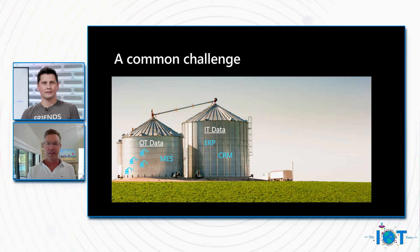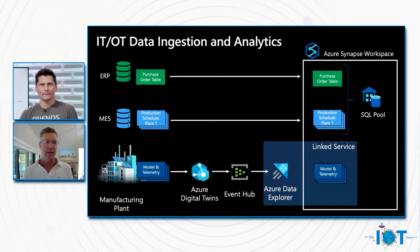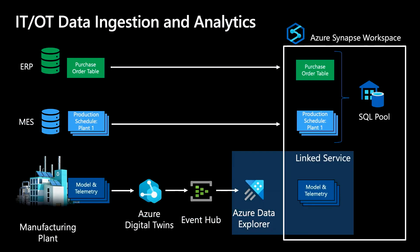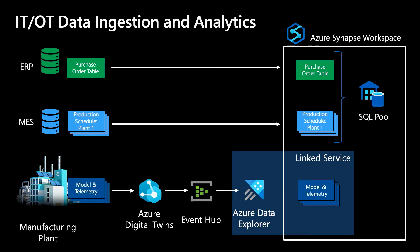Well, on this next slide here, we actually have a data flow that shows the solution that we put together here. And we're going to have a demo of this in a minute. But what we have here is we have on the right-hand side an Azure Synapse workspace, and we can ingest IT and OT data into this Synapse workspace where we can combine it and reason across it. So if we look at these different data flows here, we've got ERP data flowing into our Synapse workspace. And Synapse offers connections with a variety of popular ERP and CRM packages. We've got our manufacturing execution system data flowing into the Synapse workspace. And then we also have telemetry coming from our manufacturing line that's flowing through Azure Digital Twins where it's contextualized and then flowing into Azure Data Explorer using the data history feature.